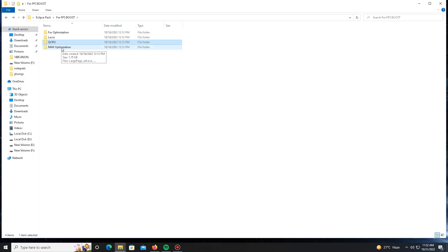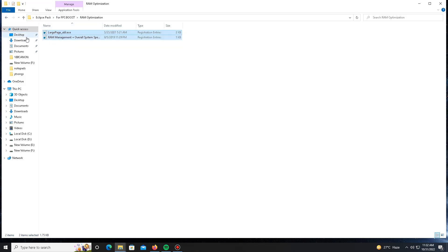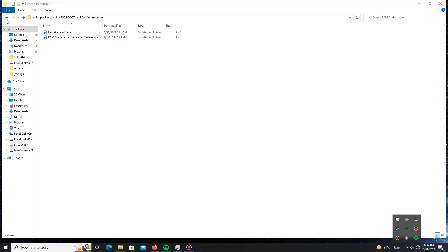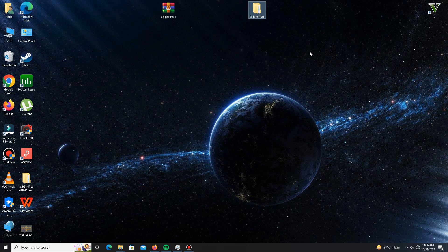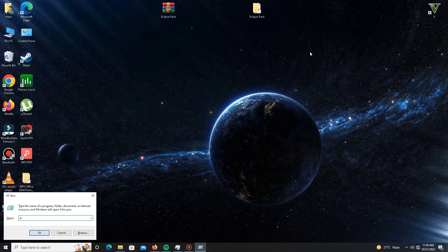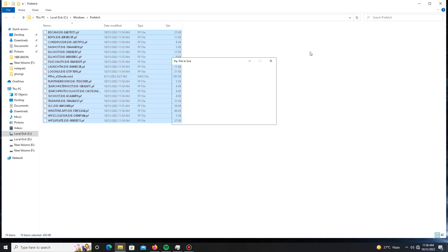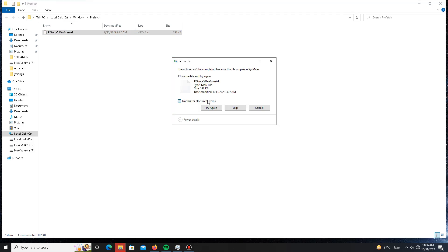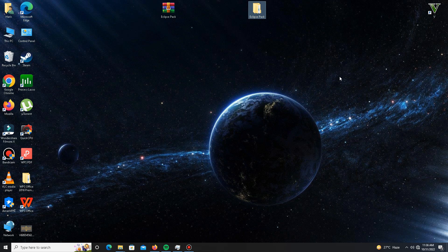Get back and move to the last part of the pack for RAM optimization — run the registry file number one. The pack steps are now complete. Next, you need to delete some junk and bad files from your system. Press Win + R, type '%temp%', click OK, then Ctrl+A to select all, and delete all of those temporary files.